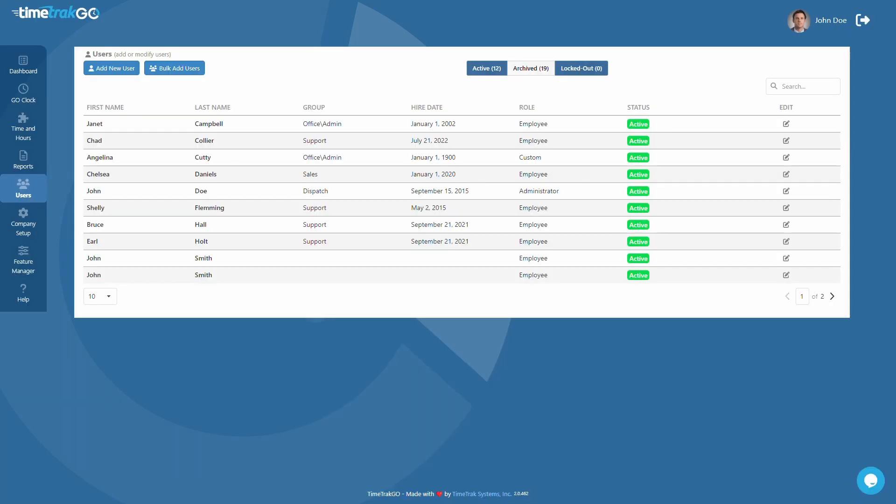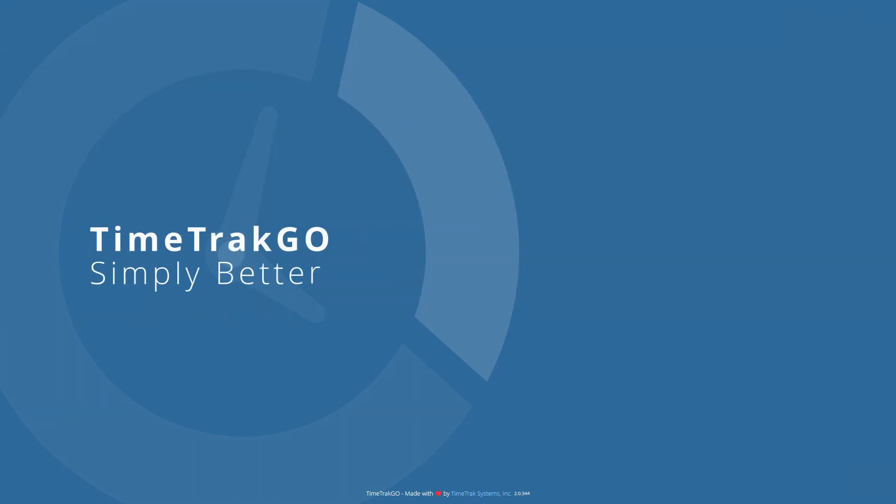This concludes our training video for adding users. If you have any additional questions, be sure to reach out to our customer care team, we're happy to help.